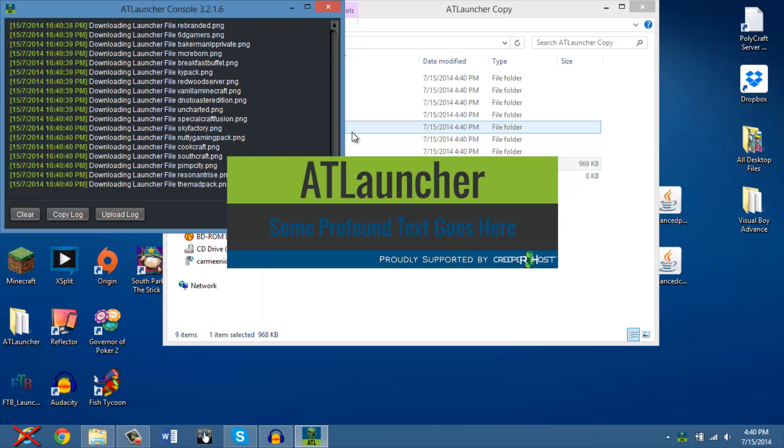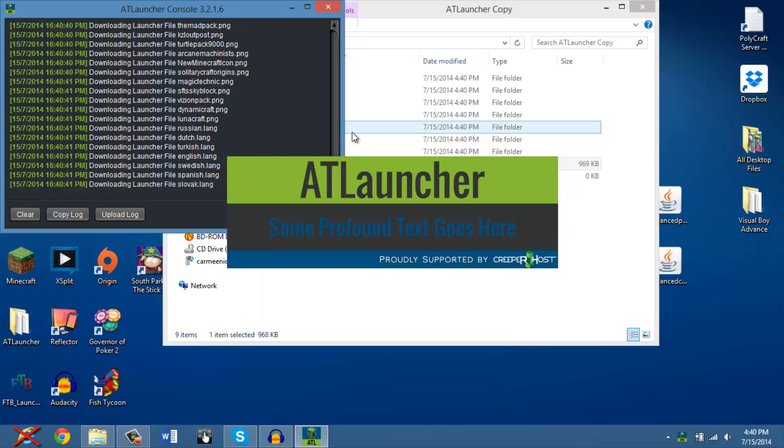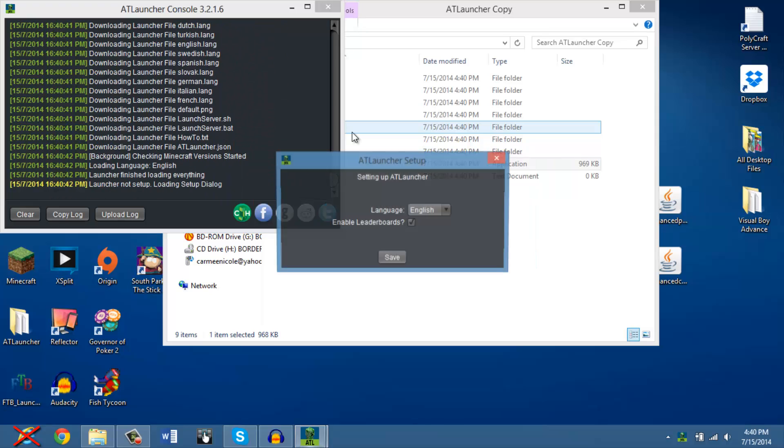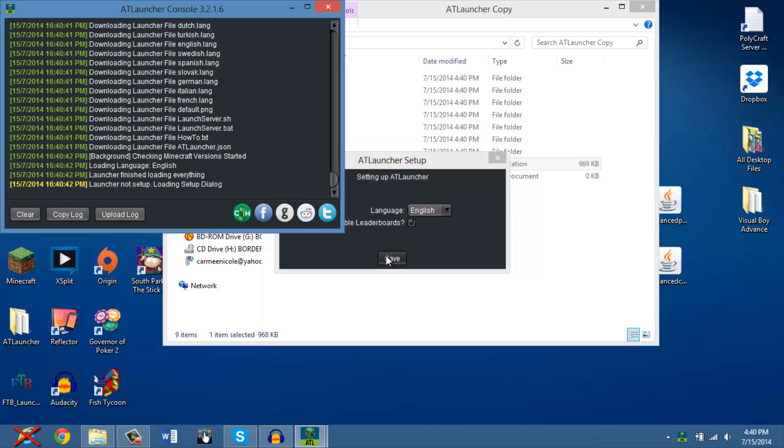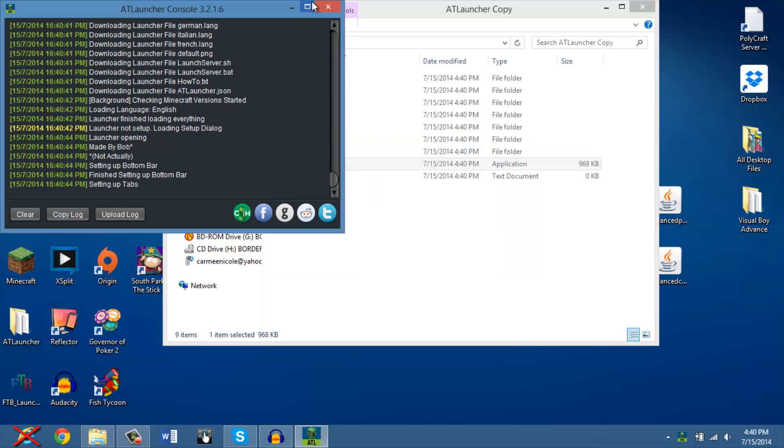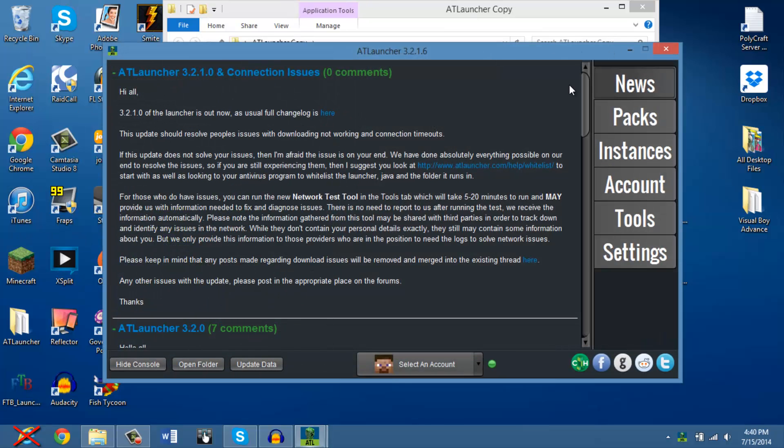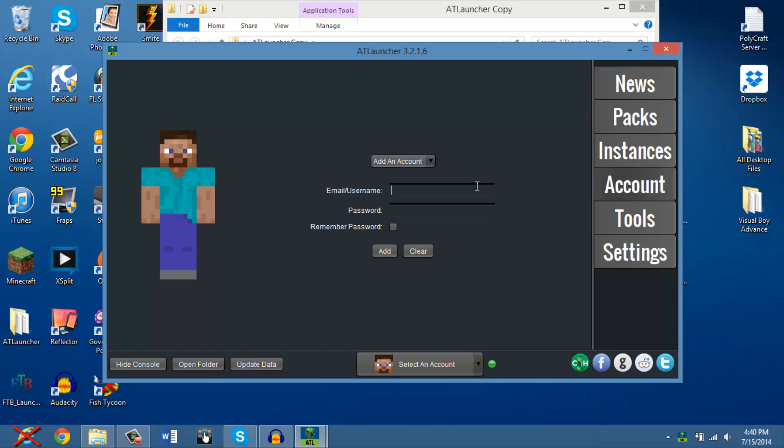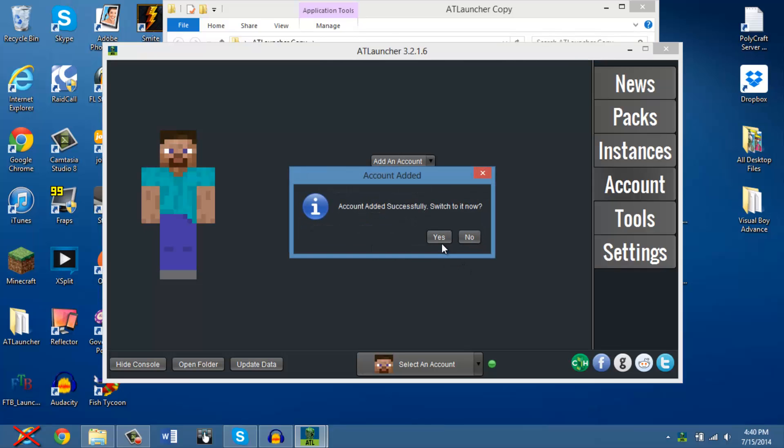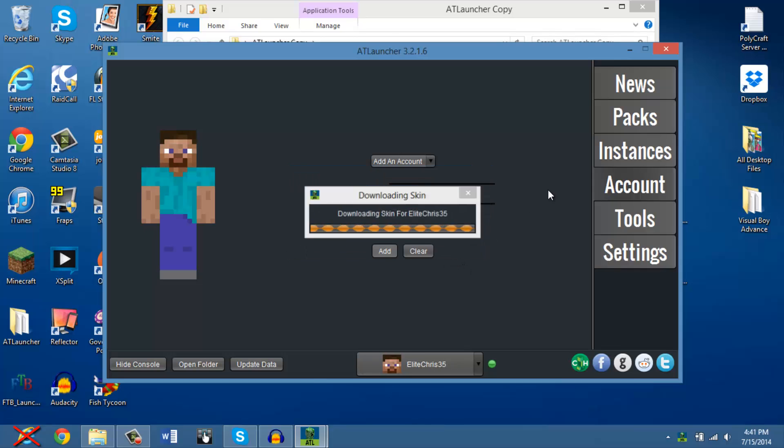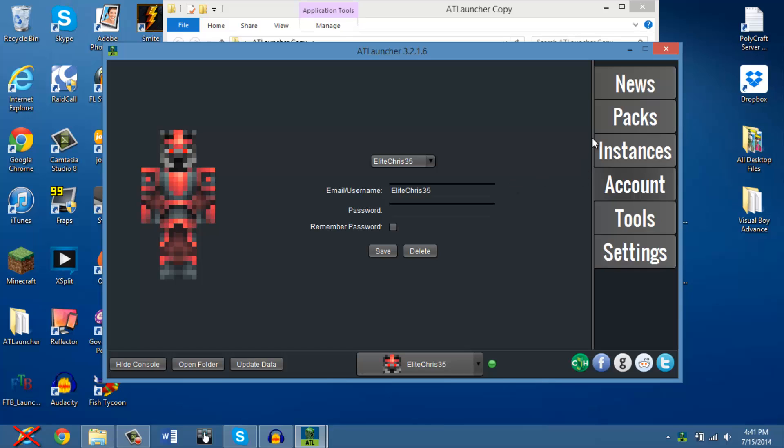I have no friends. Yes, I speak English. And then, after that, you're going to want to go under your account, and you're going to want to put your information. And not today, folks. You're not going to get my info. After that, you're going to want to press add. Account added successfully. Switch it to now. Yes, of course.